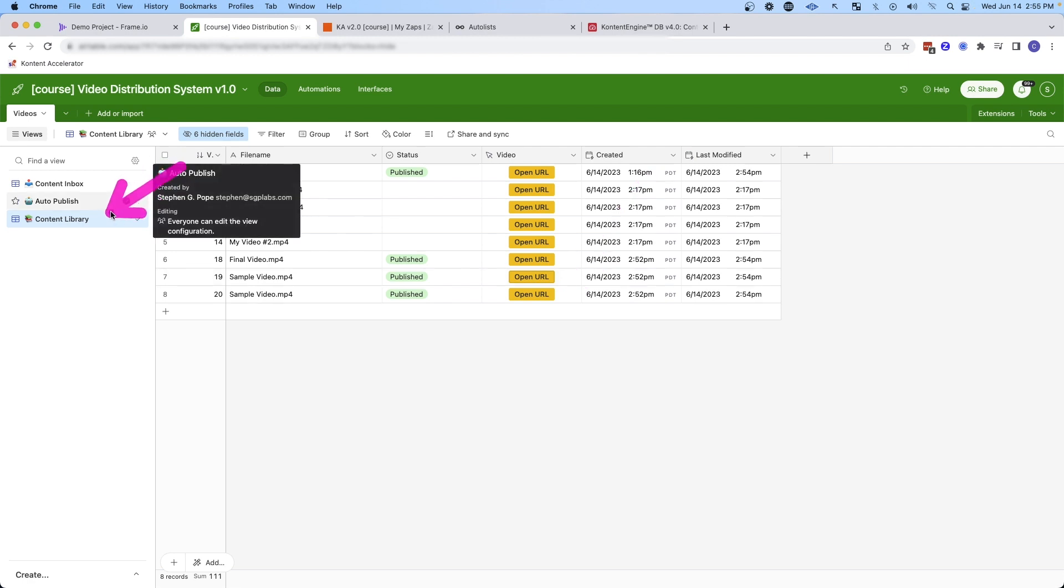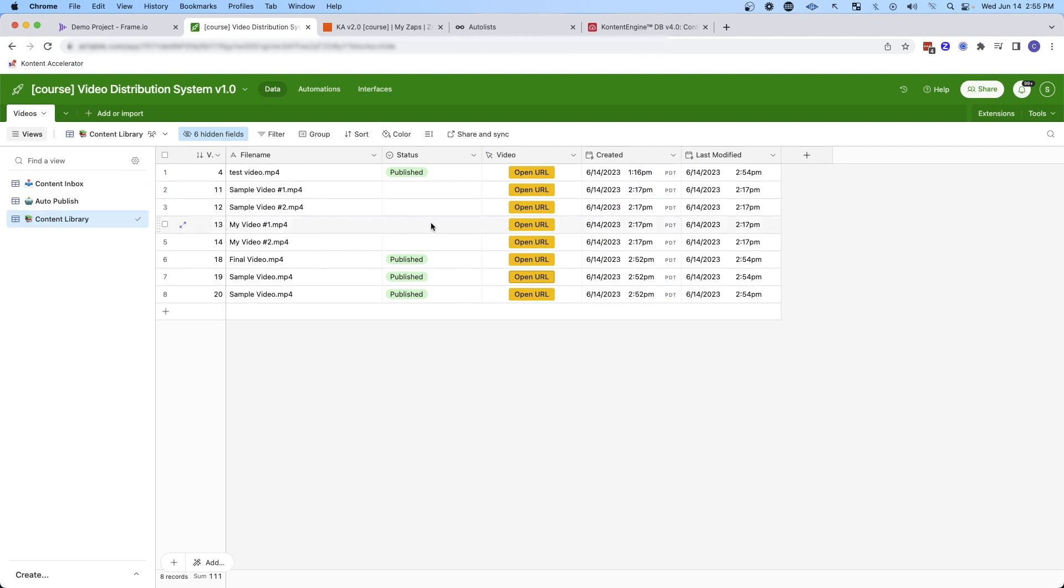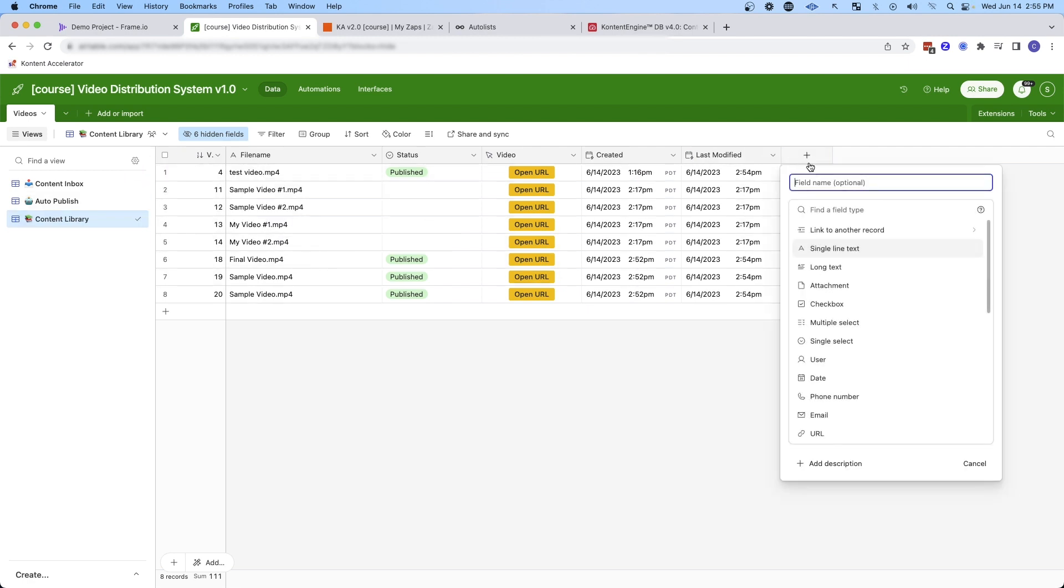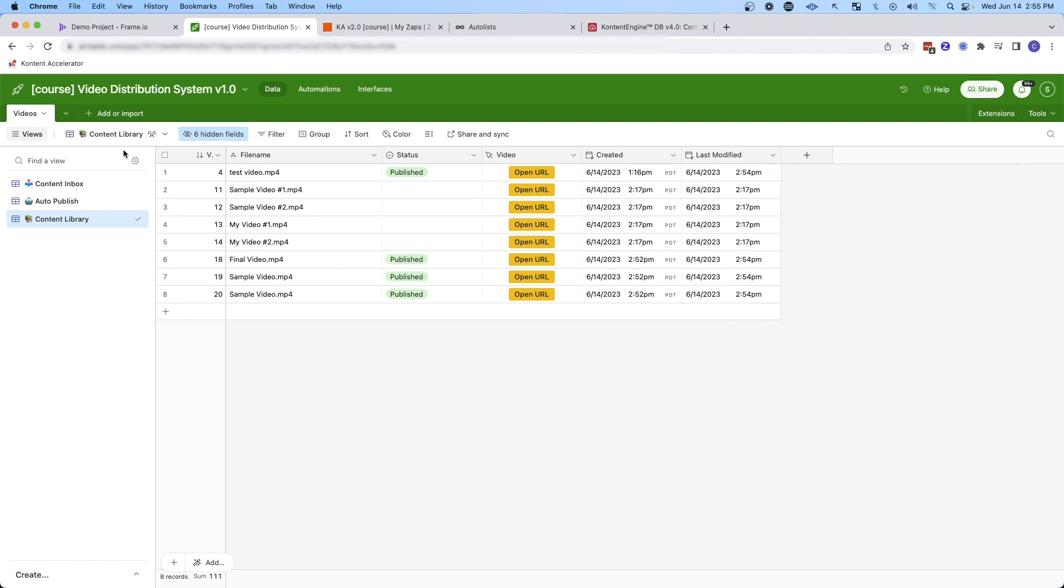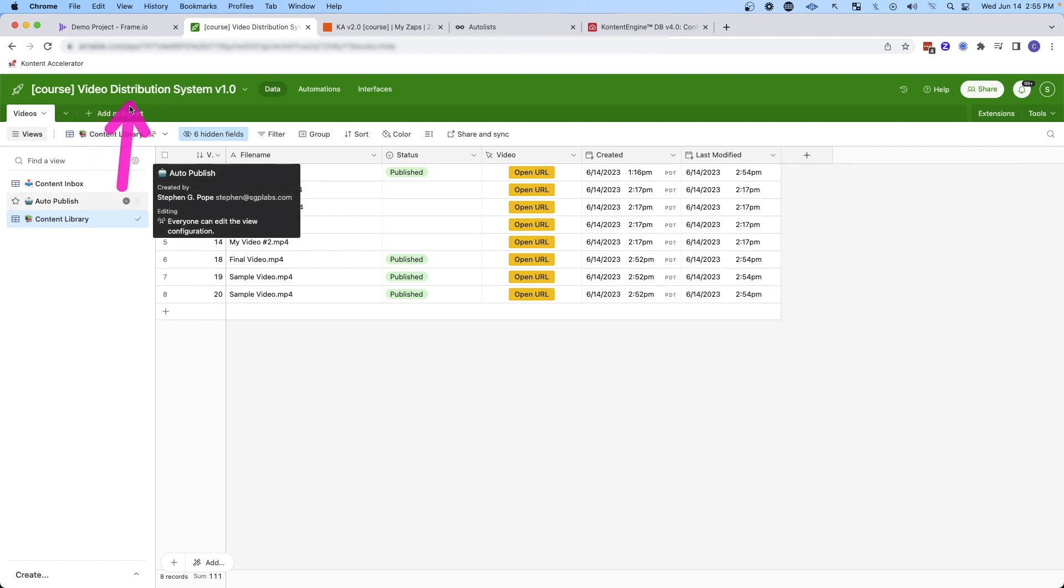And then of course, you can expand on your content library. You can search it. You could add other fields to tag content if you'd like. So you can really start to build out a robust video distribution system. But I wanted to show you a really simple automated system that you could put together in just a few minutes so that you could get your journey started creating video and easily distributing that content today.